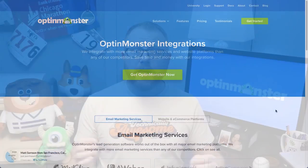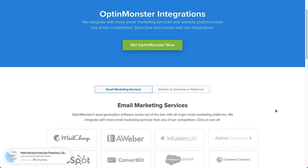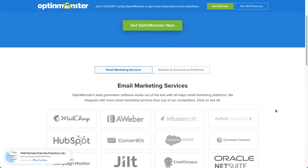OptinMonster is both an easy-to-use WordPress plugin and a standalone SaaS product for other website building platforms, and it integrates with all the major email service providers.